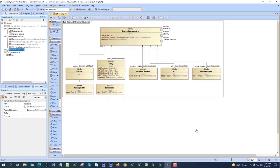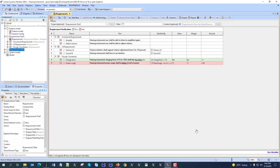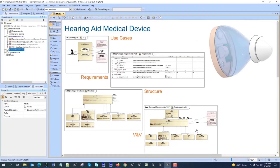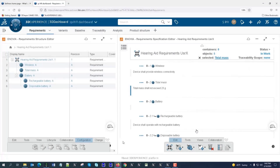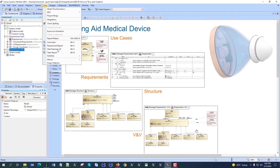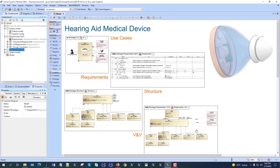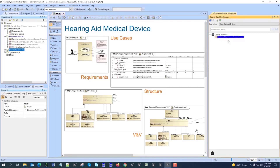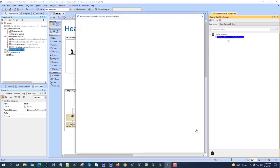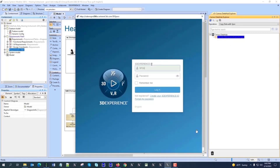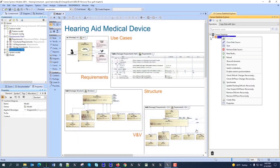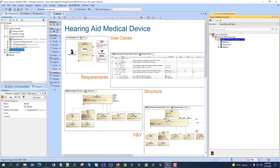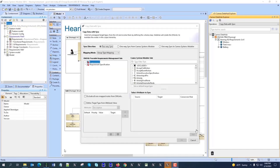In the demo we have structure, requirements in a table with verification and direction, and an analysis context for verification and validation. We switch to the 3D Experience Platform where we have requirements, then go to the Cameo Data Hub to synchronize those requirements from 3D Experience Platform — this works both ways. By drag and drop we set up the mapping, which can be memorized for future use.